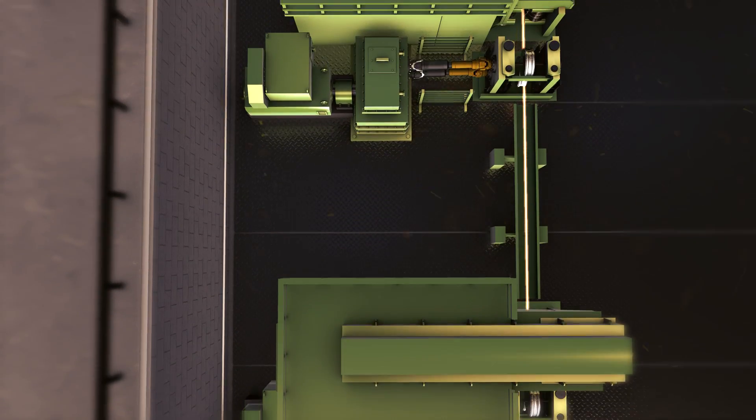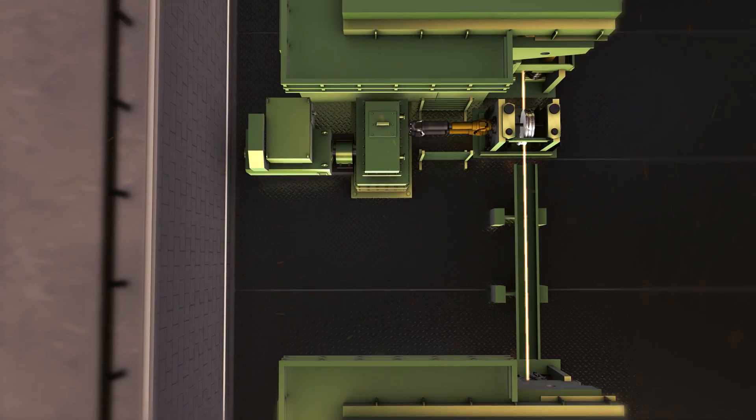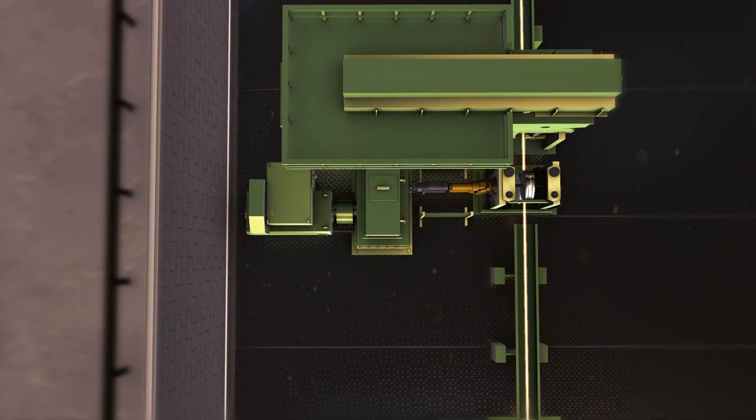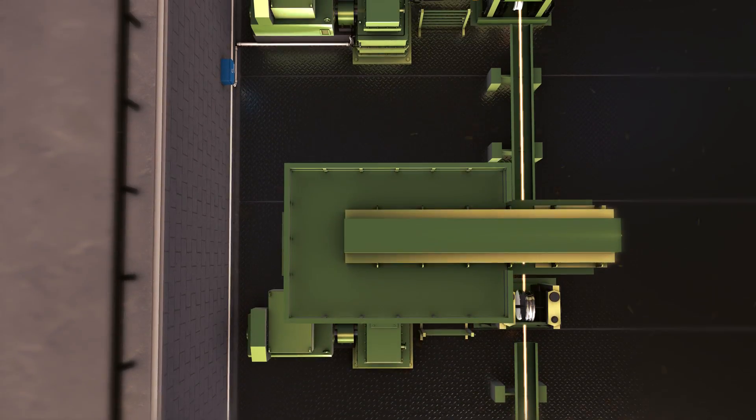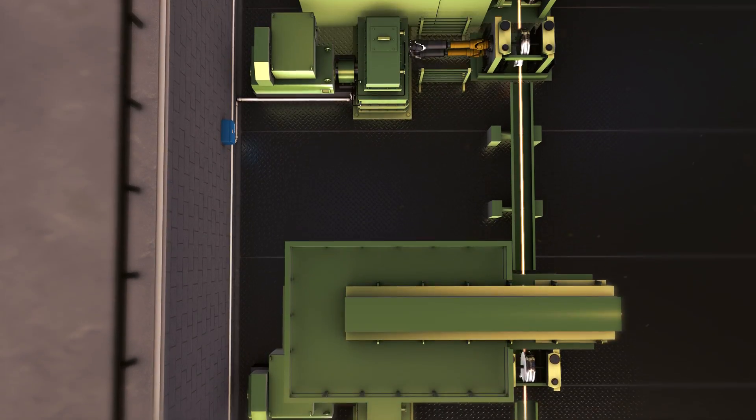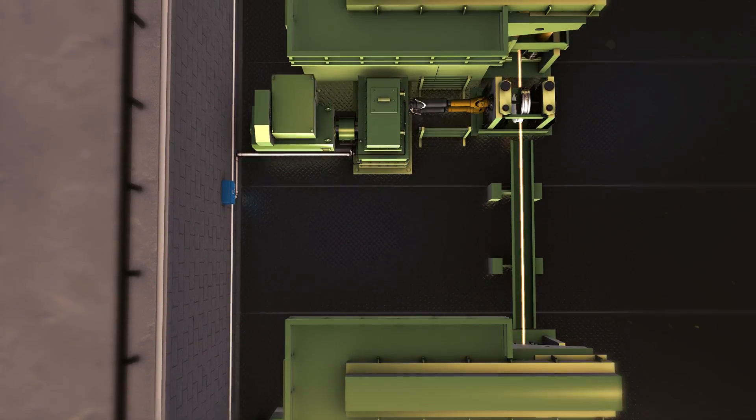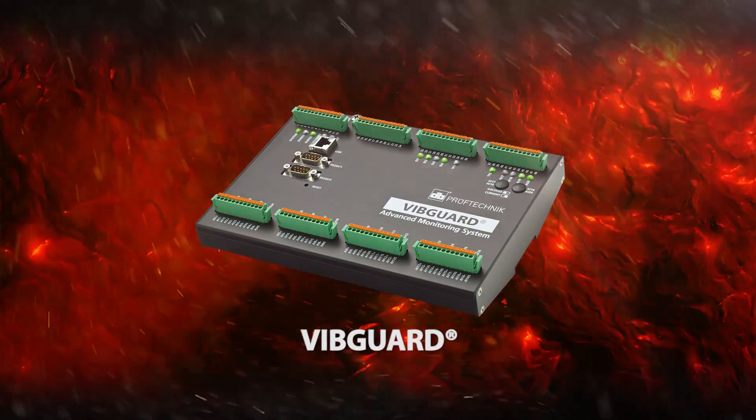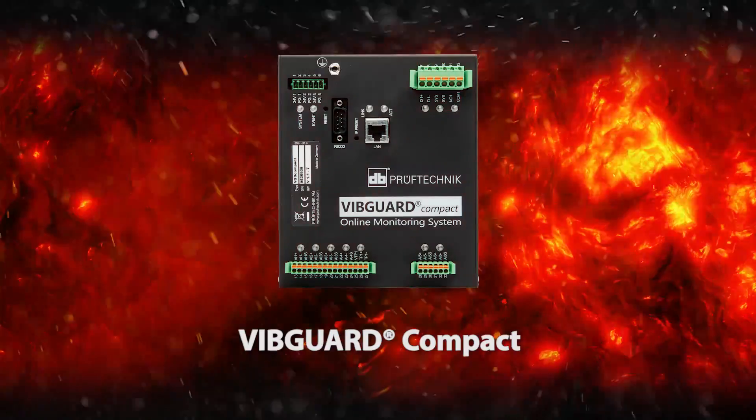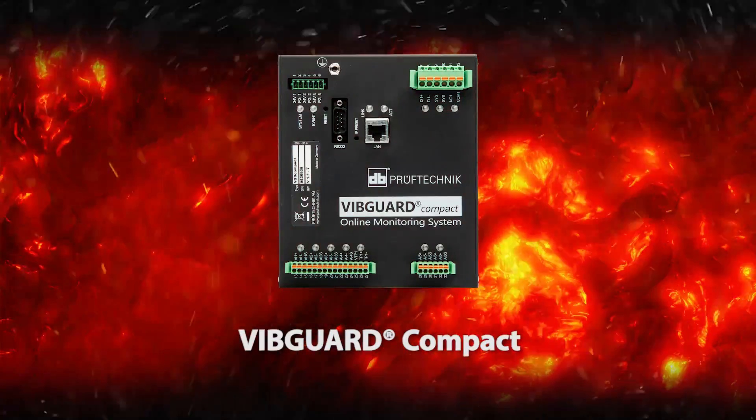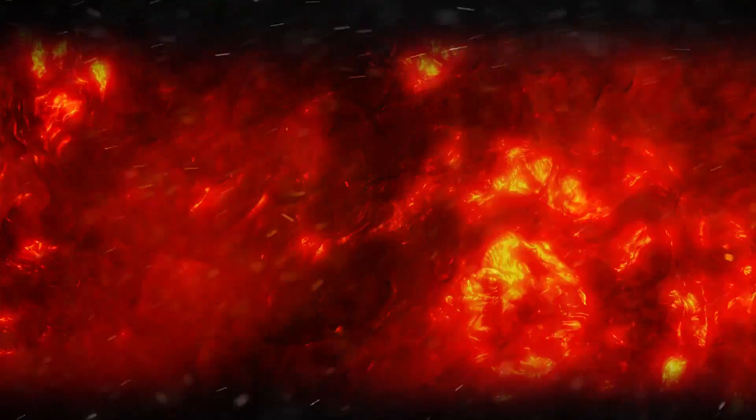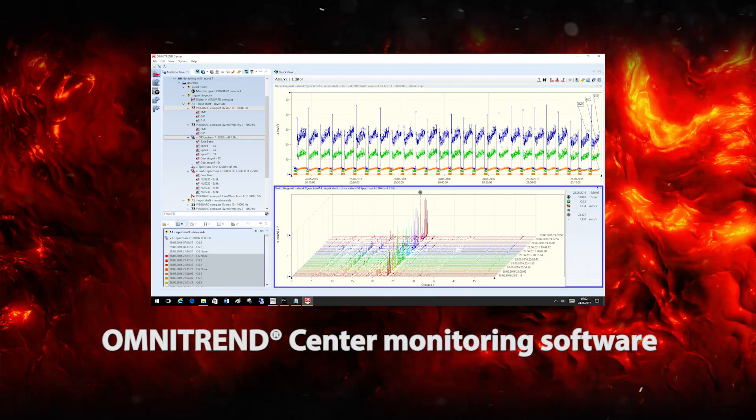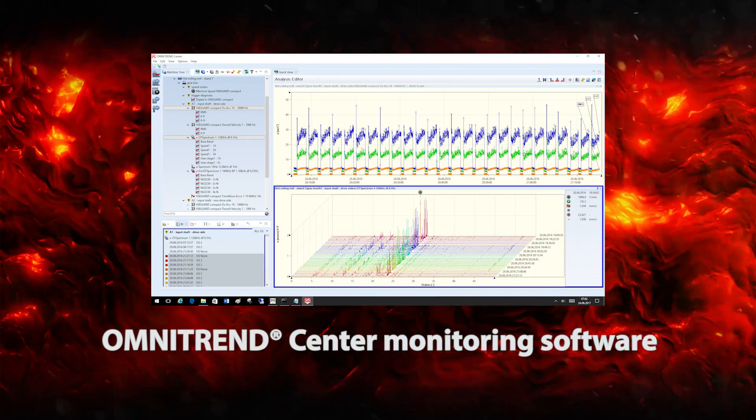Then Proof Technic has the solution for you with the VibGuard family of online condition monitoring systems. VibGuard, VibGuard Compact, VibGuard Portable, Omnitrend Center monitoring software.